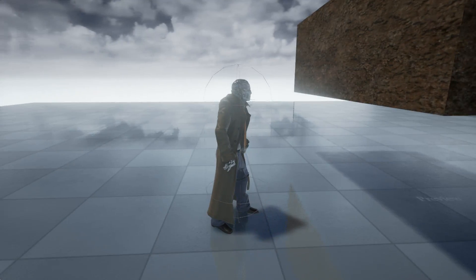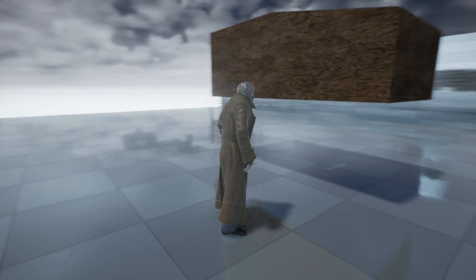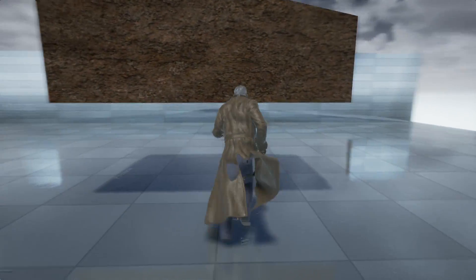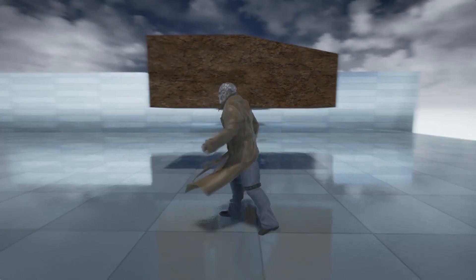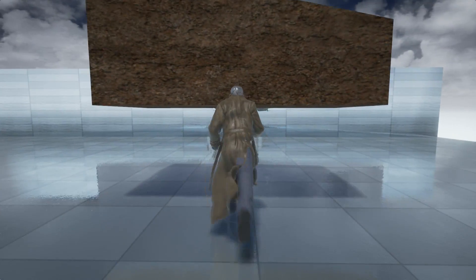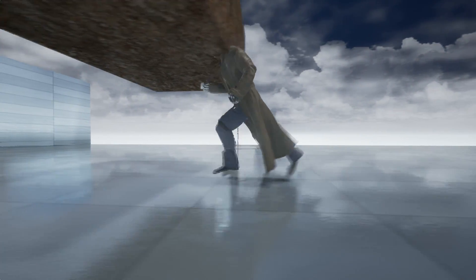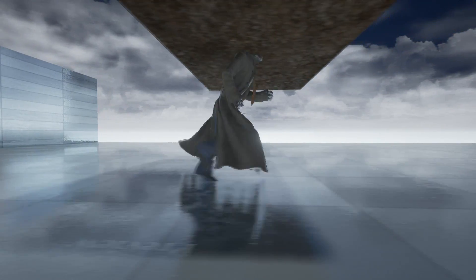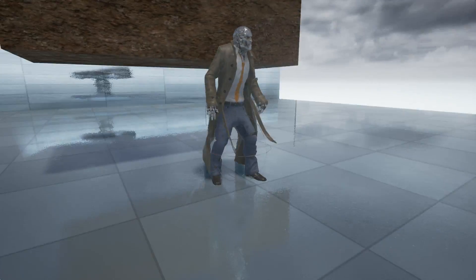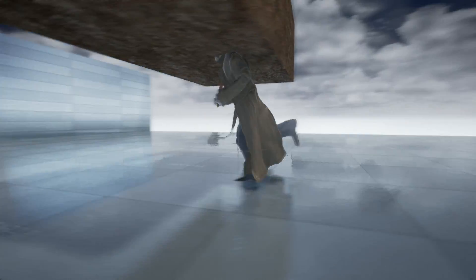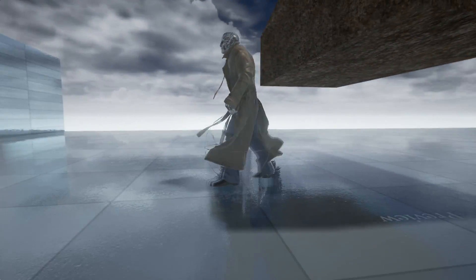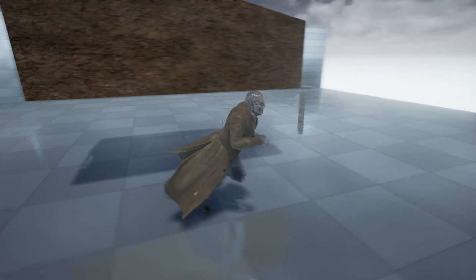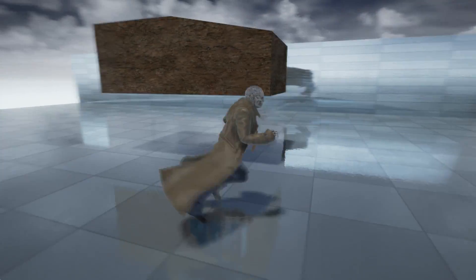So this is our third person character and like before we cannot walk through this wall. When I press control we can just walk through. But this character is missing something. It's missing animation of crouching. So we have to do something with this right now.